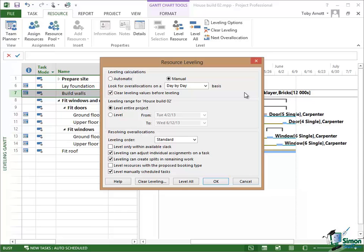Now the significance of that will become more apparent later on but I generally work on the principle that I clear leveling values before leveling. So I ask it to make a fresh start. It still has all the rules in place.